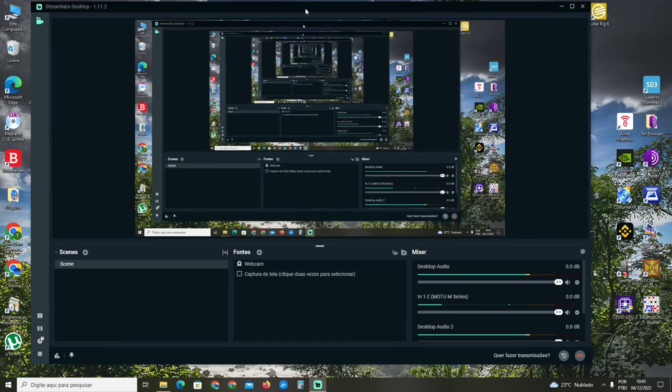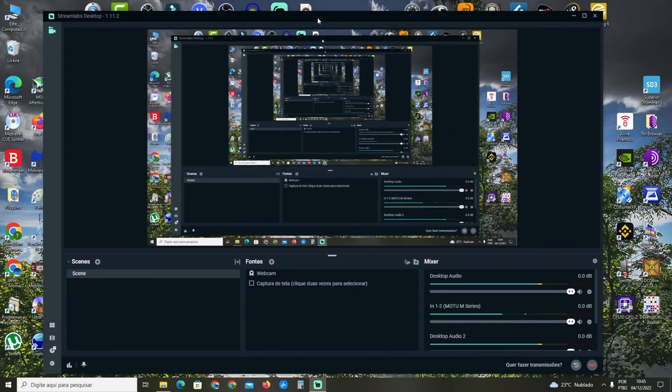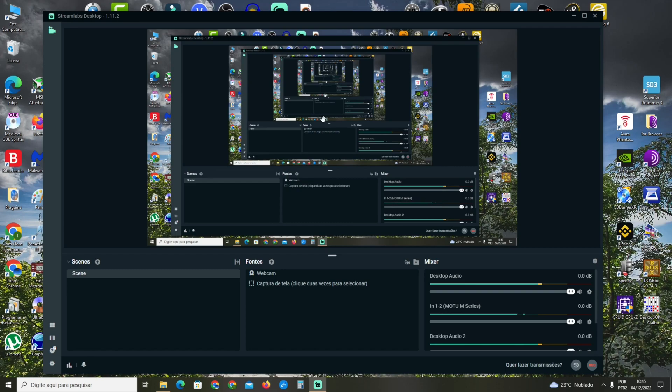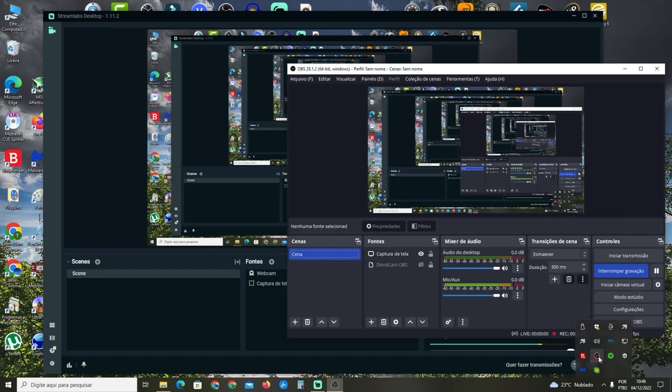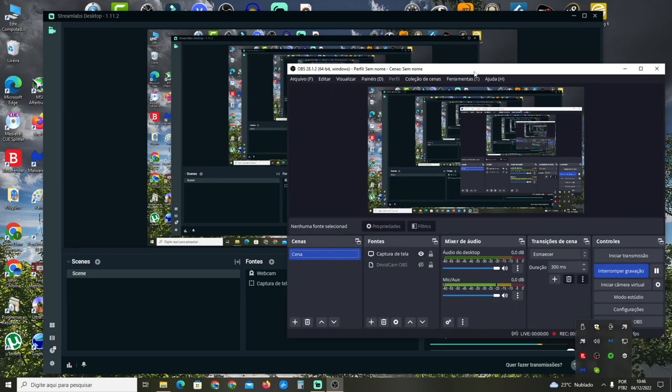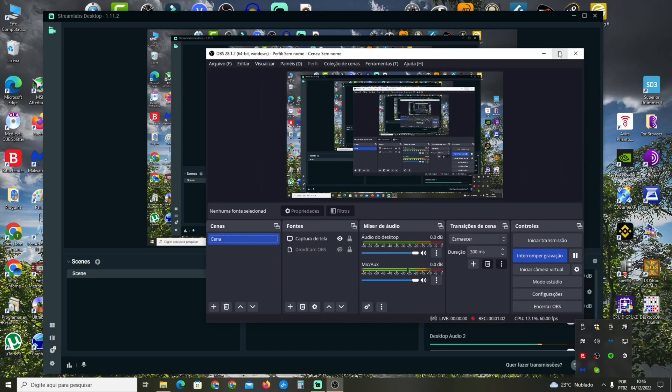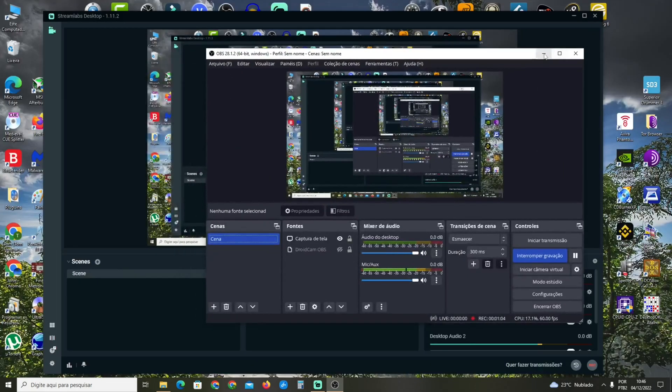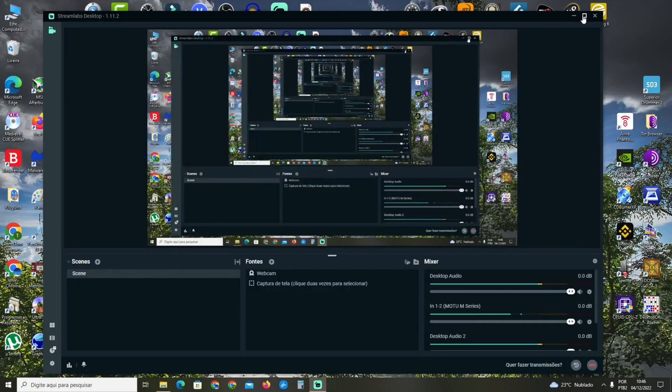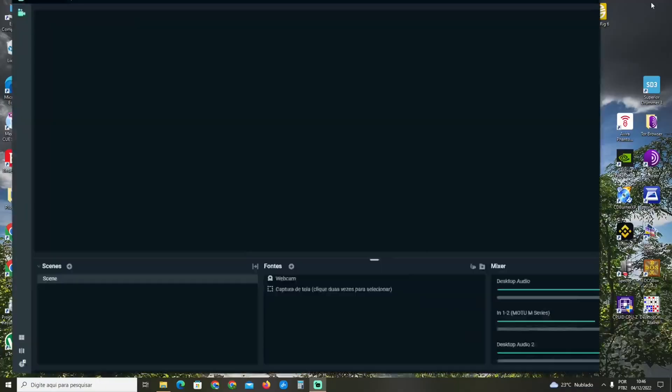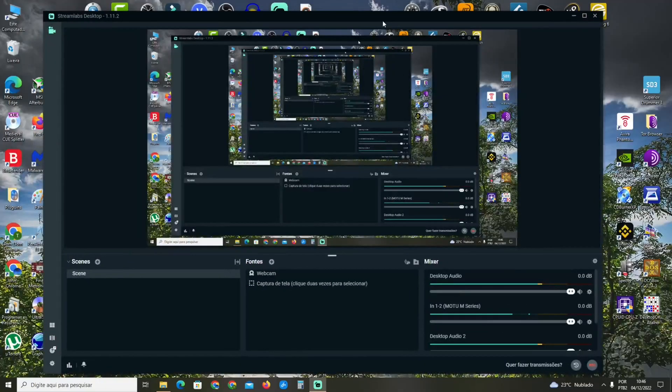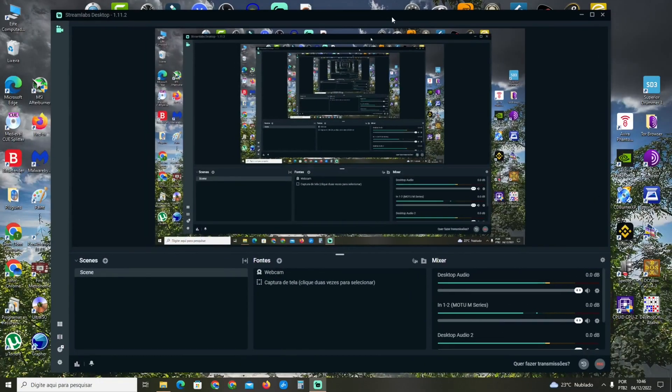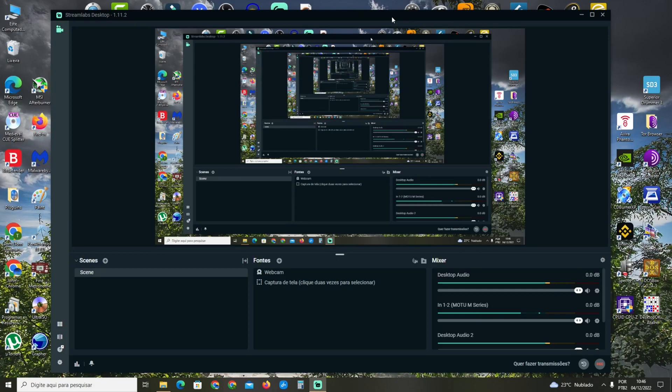See here the Streamlabs program - it's a lighter version of OBS Studio and very similar. I'm going to show you OBS Studio here and Streamlabs here. You can see the program is very close to OBS Studio, just a lighter version.